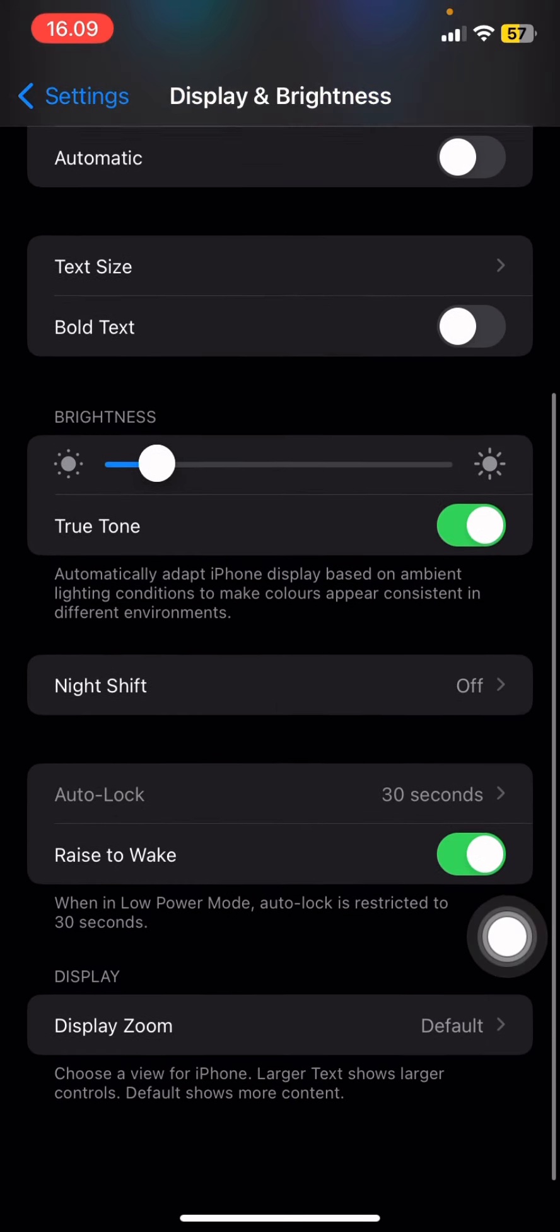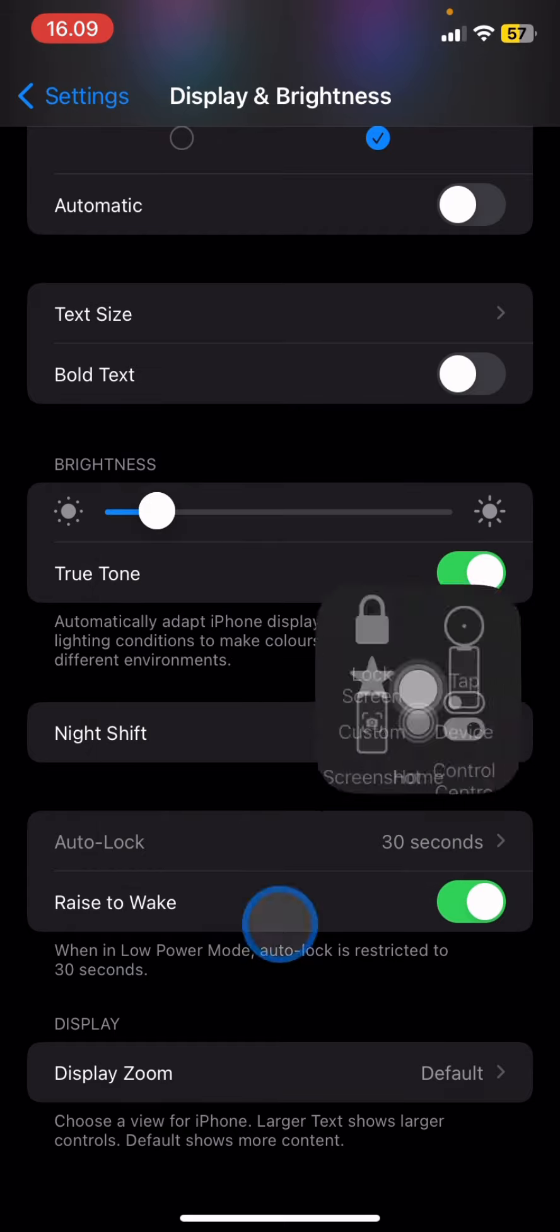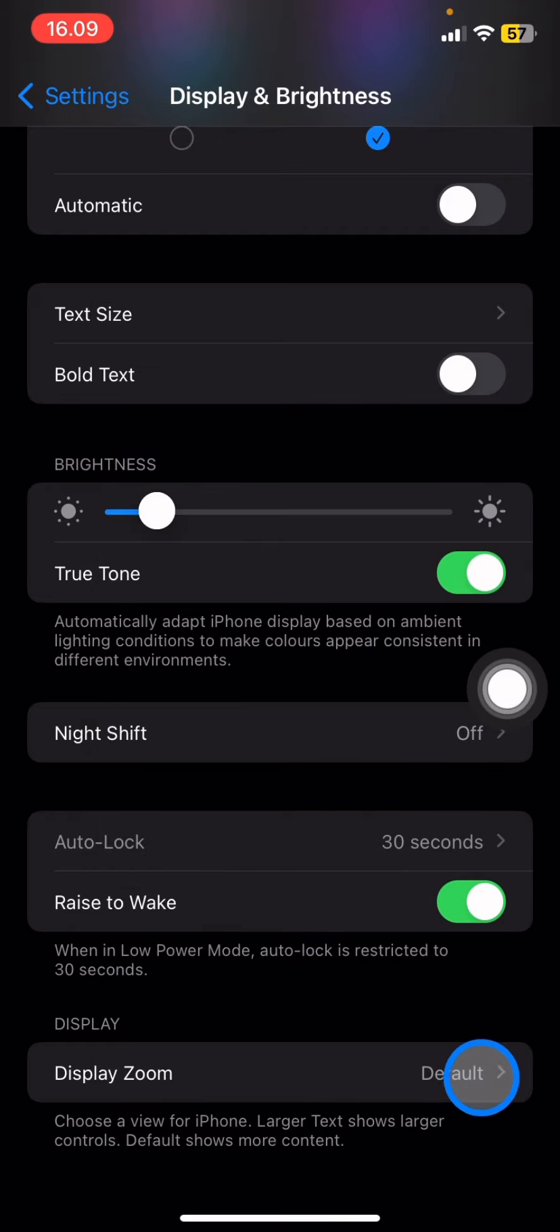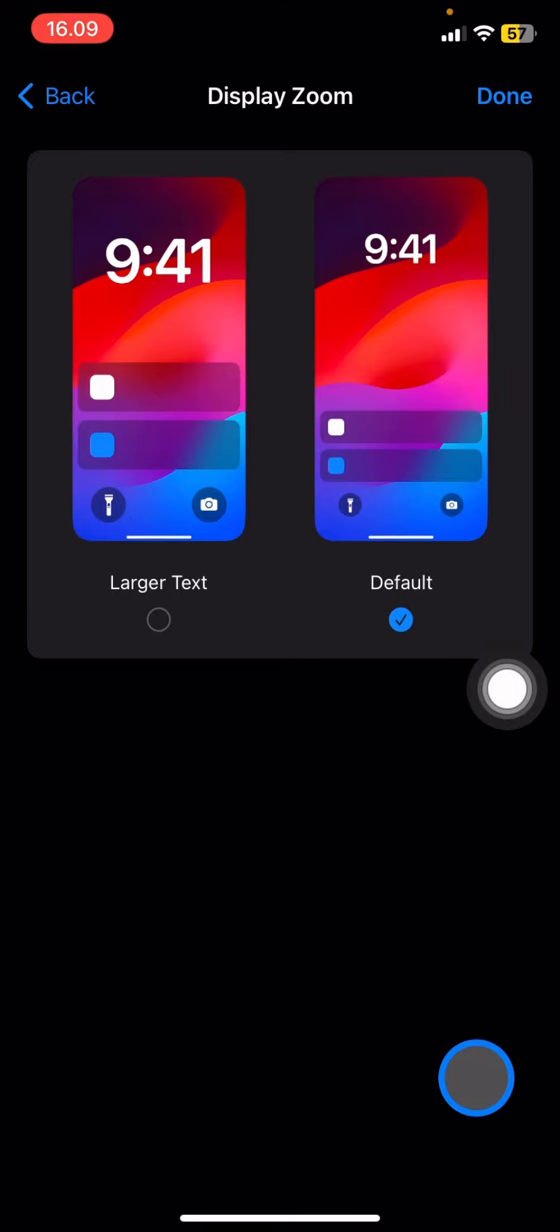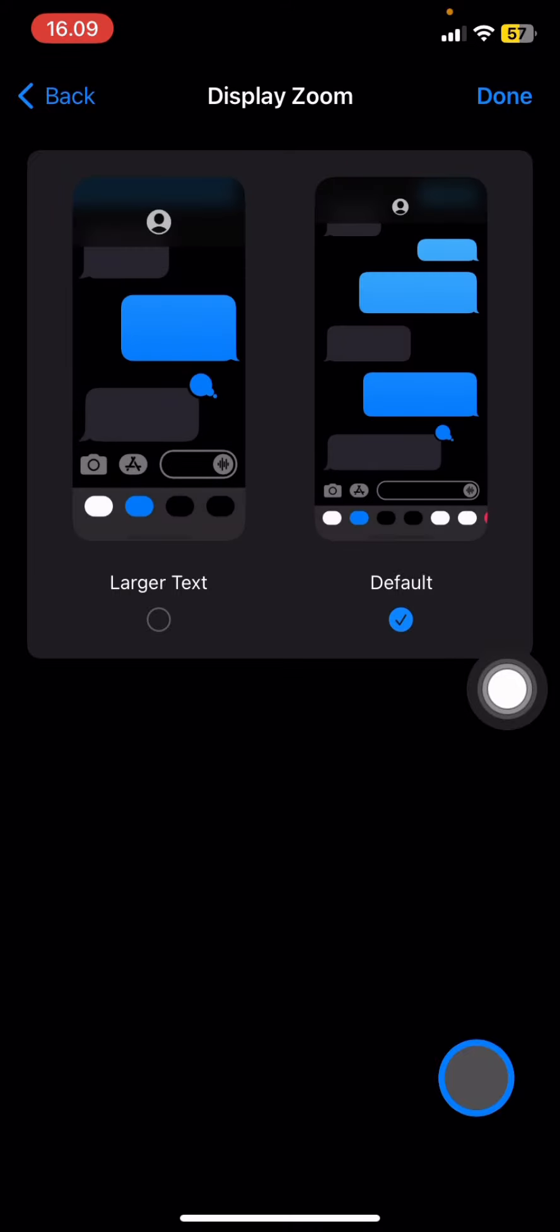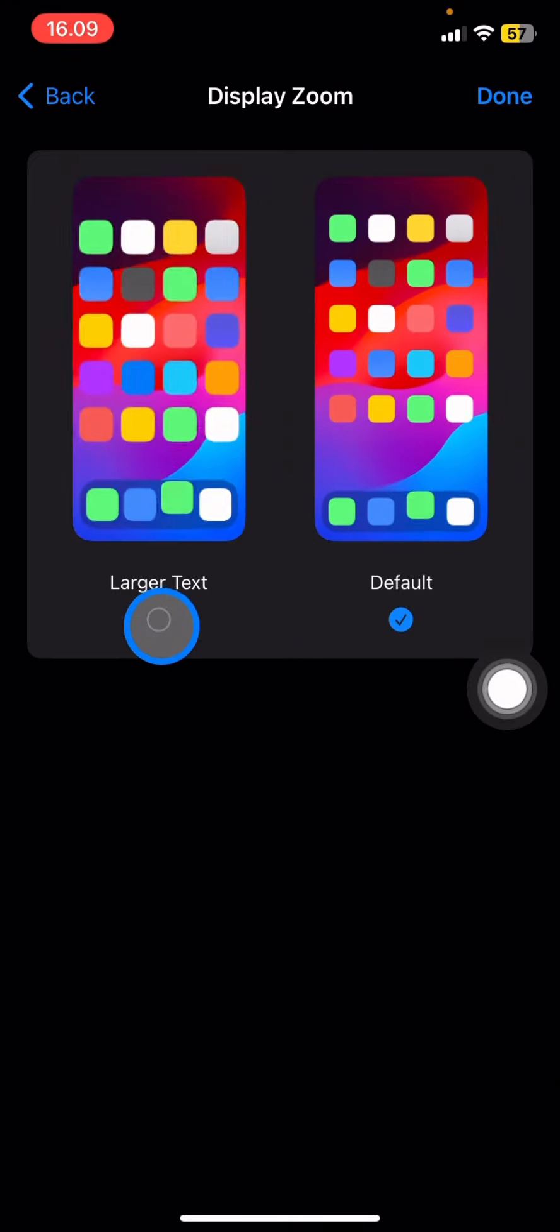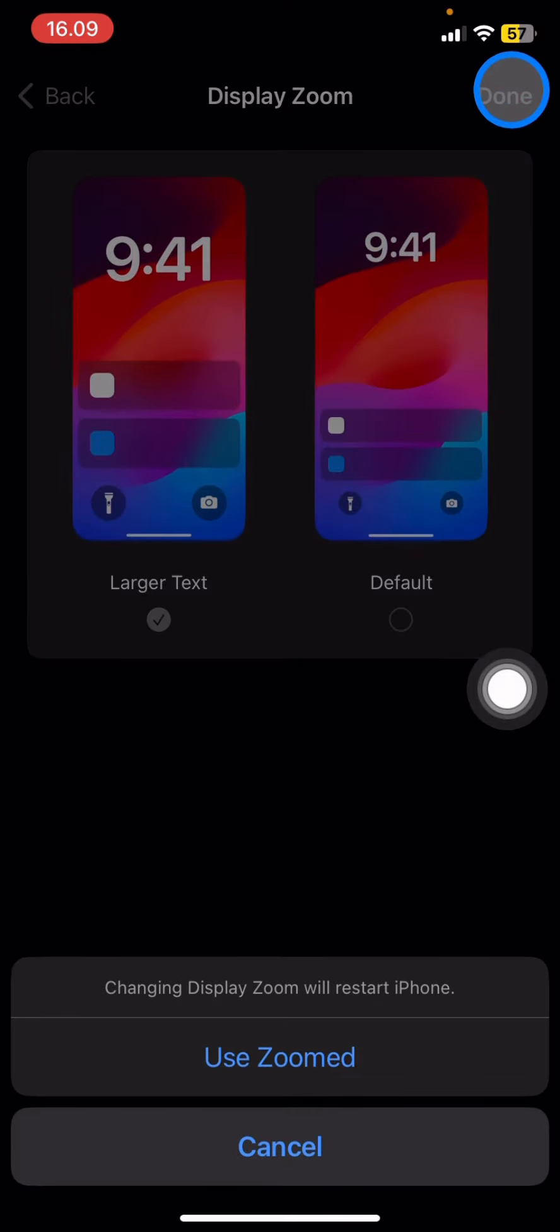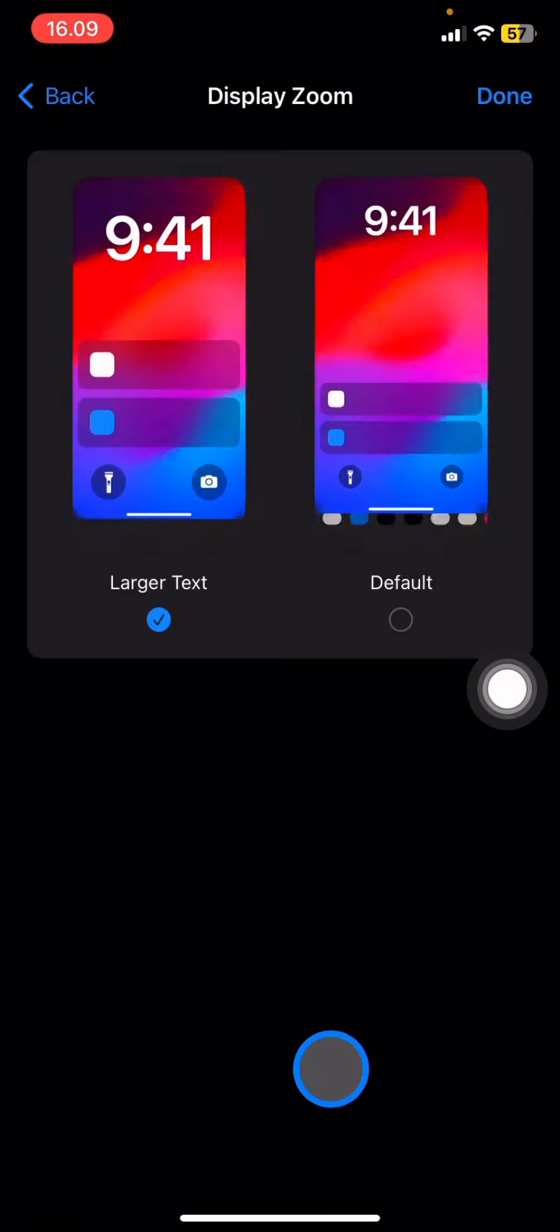Scroll down and you'll see Display Zoom at the bottom. Tap on it. If you want to make everything on your home screen bigger, tap on Larger Text, then tap Done, and click Use Zoomed.